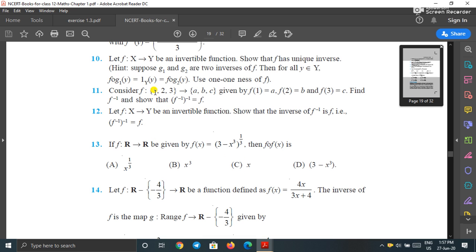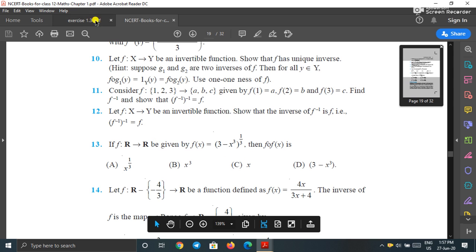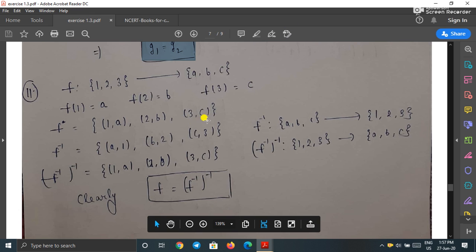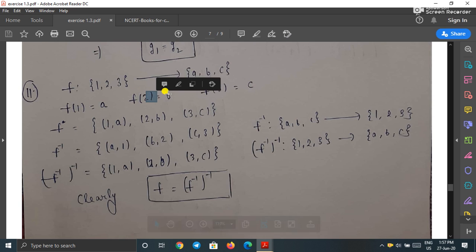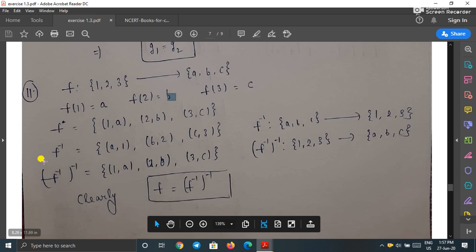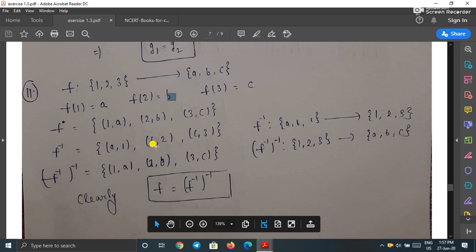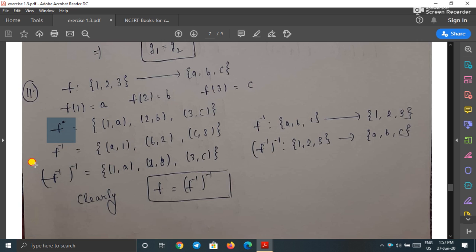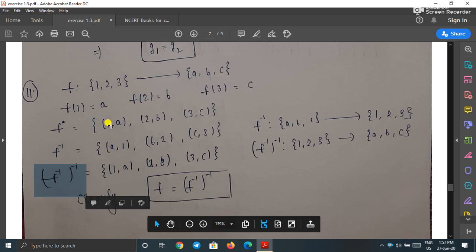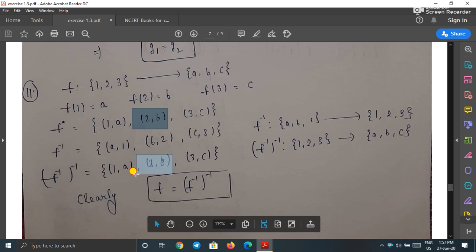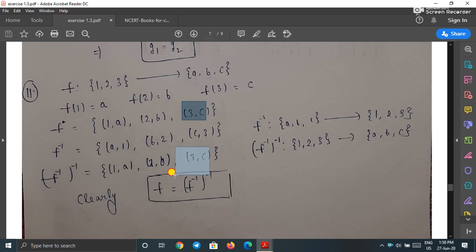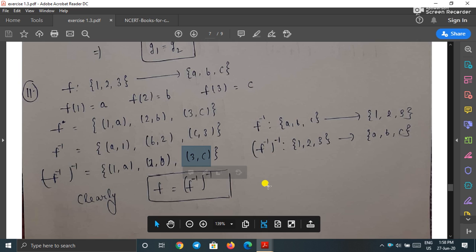Question 11: f from {1,2,3} to {a,b,c} with f = {(1,a),(2,b),(3,c)}. The inverse is f⁻¹ = {(a,1),(b,2),(c,3)}. Taking the inverse again reverses the pairs back: (f⁻¹)⁻¹ = {(1,a),(2,b),(3,c)} = f. This shows that taking the inverse of a function twice gives the original function.